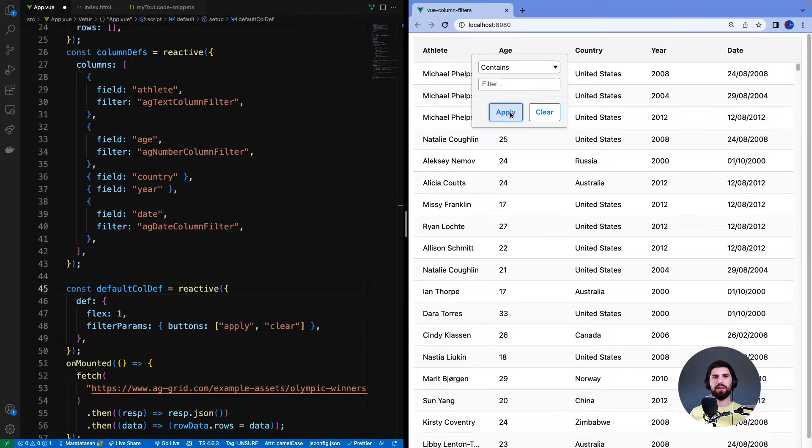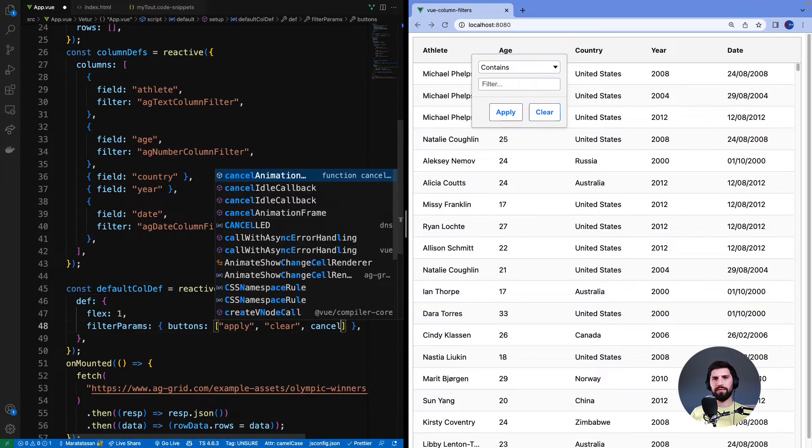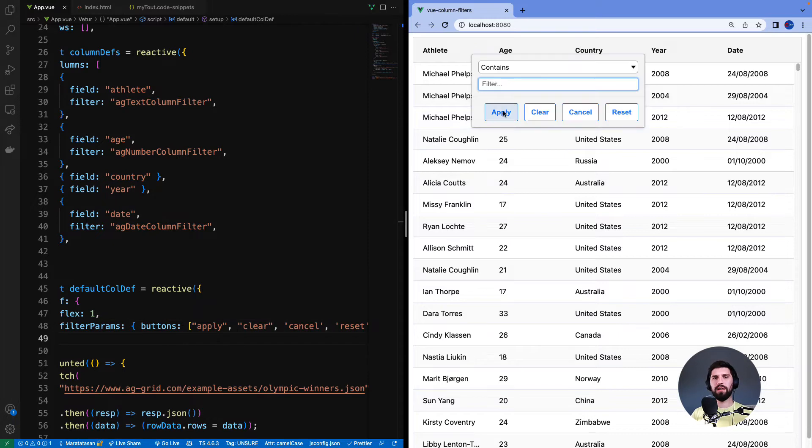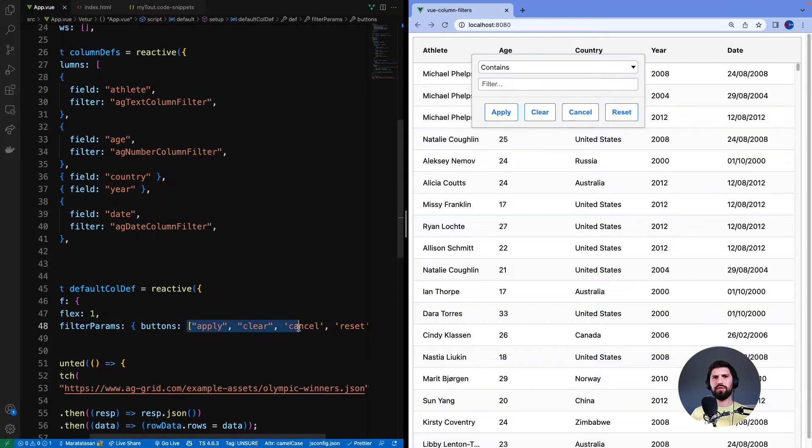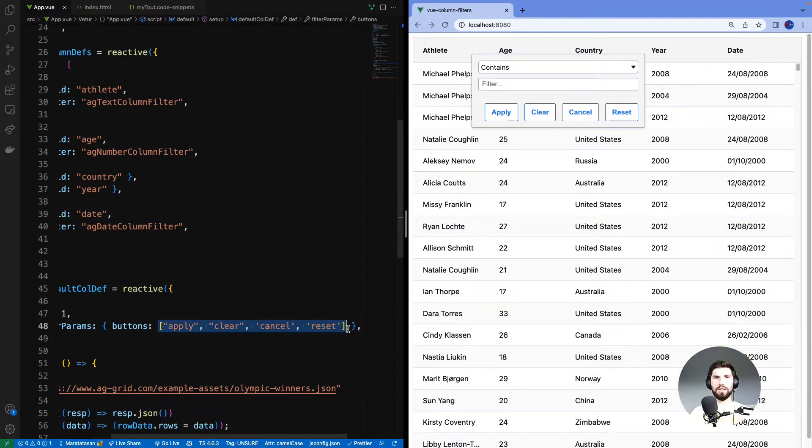Typically you'd only have one or two buttons here but in total there are four buttons that you can display. So to explain them all let me add in all four buttons now. There are now four buttons appearing: apply, clear as before, and cancel and reset. Buttons appear in the same order that we have provided them down here.